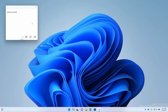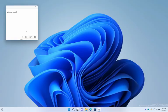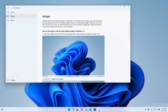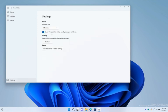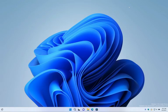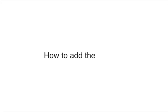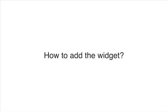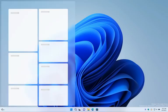How do I customize Note Sidebar app? How to add Note Sidebar widget on Windows 11?